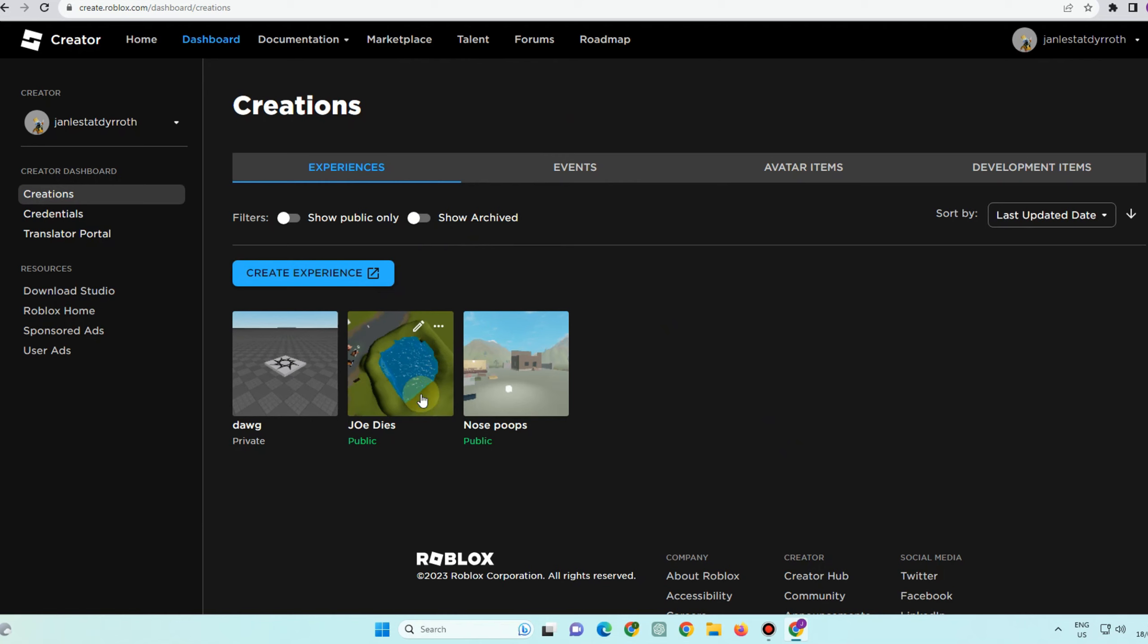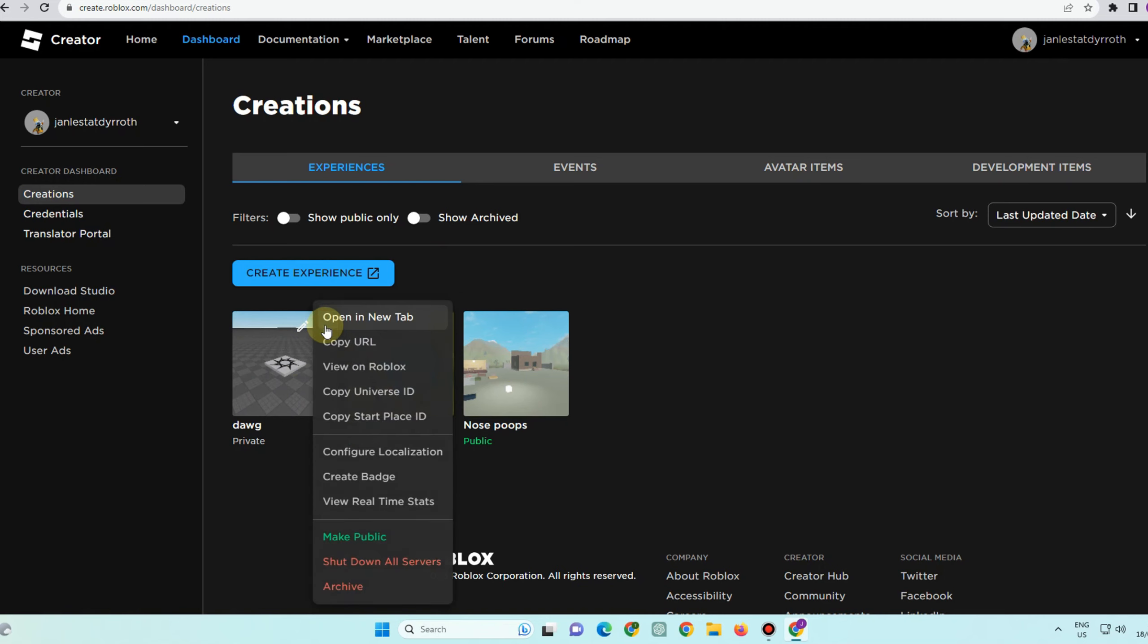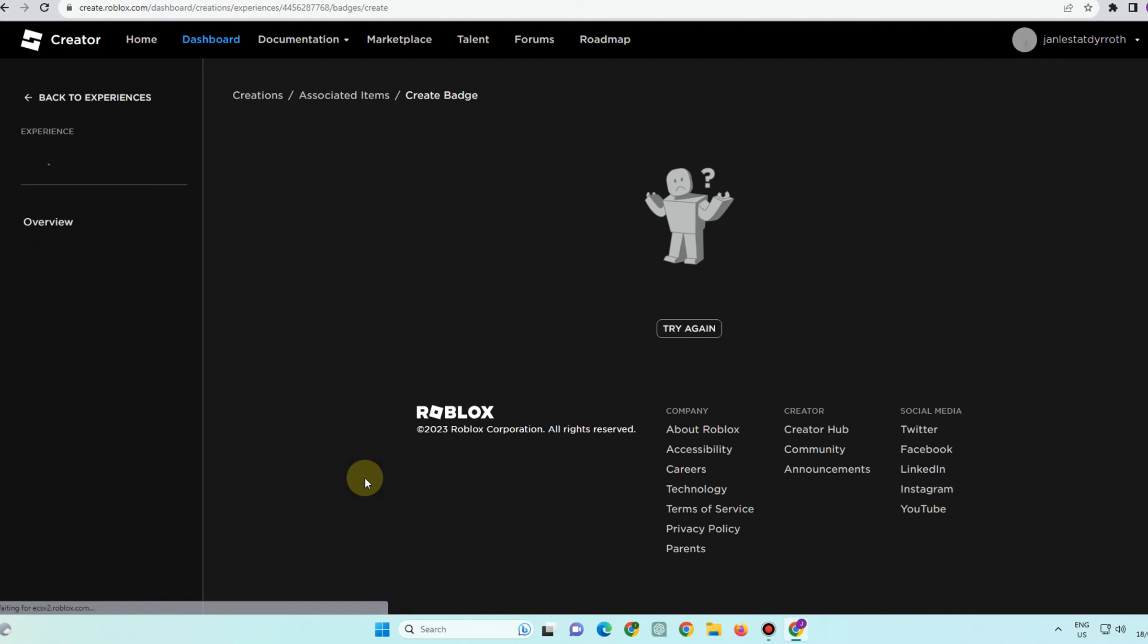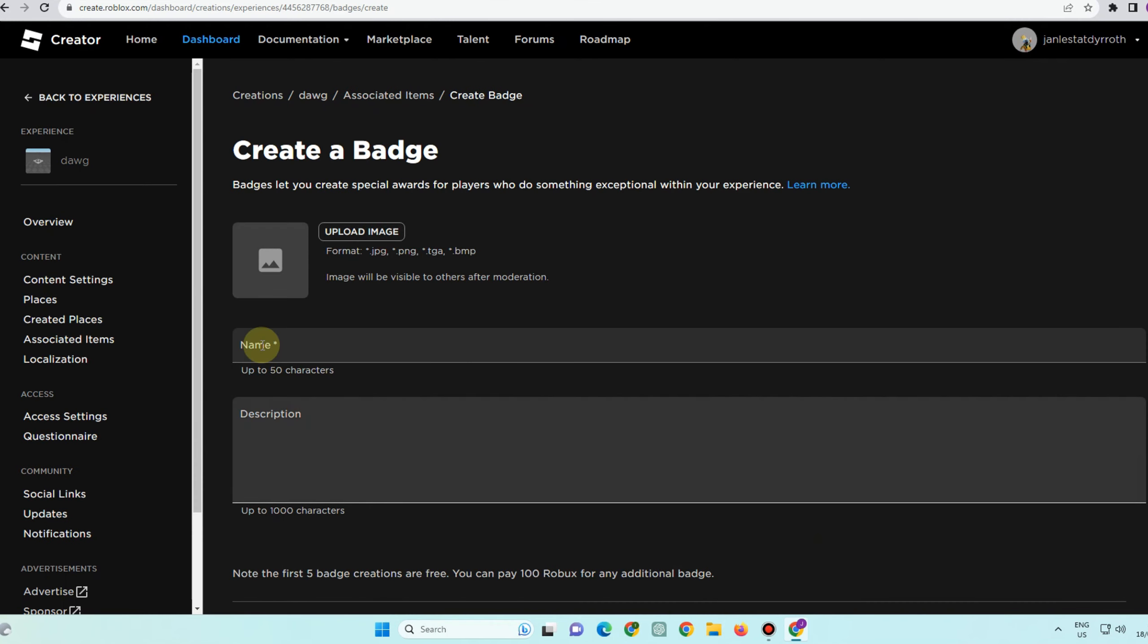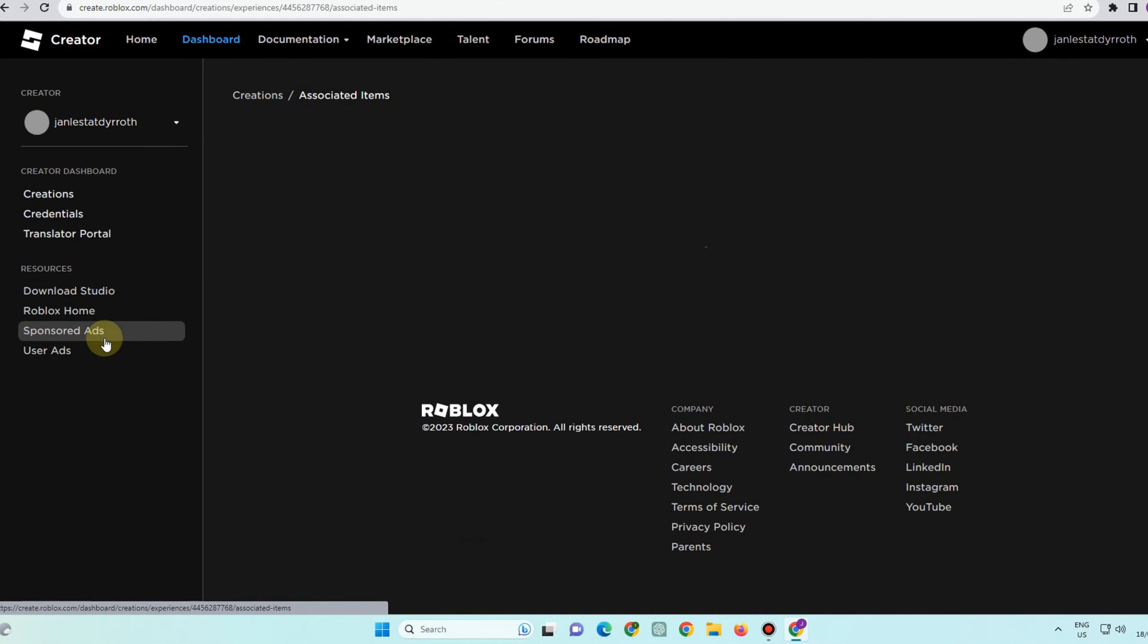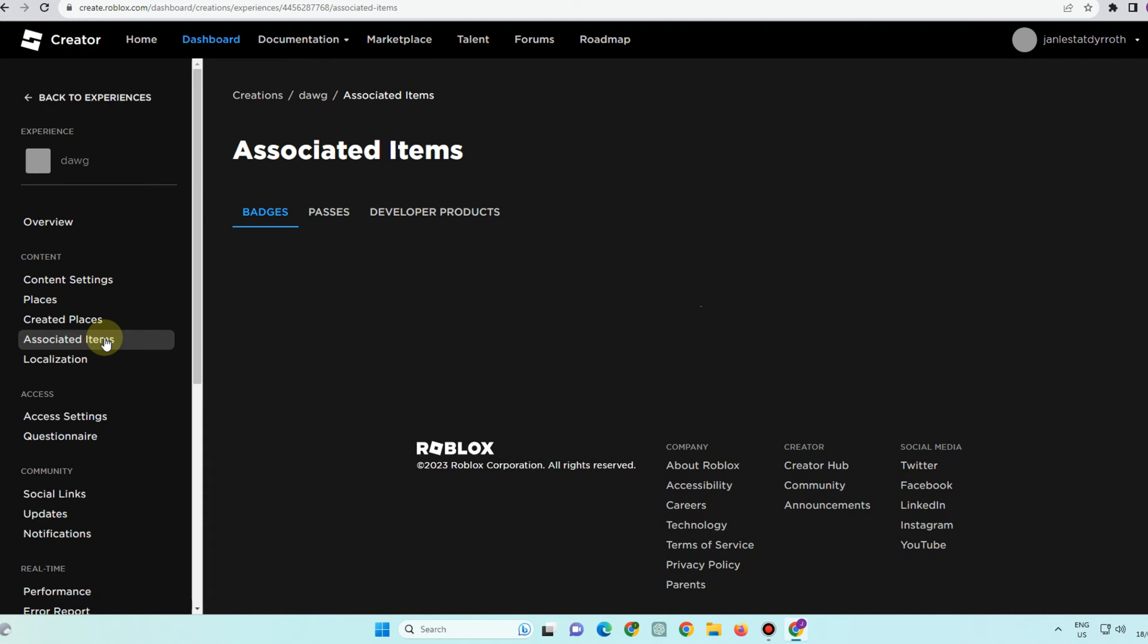Every Roblox user has access to this site, so the very first thing to do is for us to go to dashboard. And then here under dashboard, you have to go to create a badge.